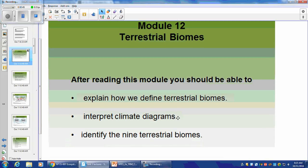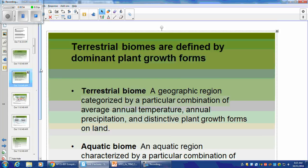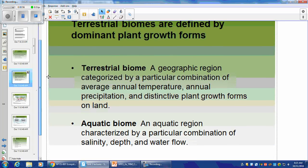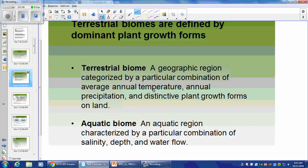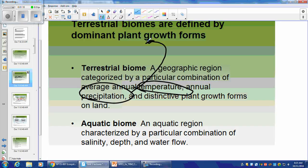You should be able to apply your knowledge and figure out which biome you're looking at by reading climate diagrams or climatograms. The terrestrial biomes are defined by dominant plant growth forms, but what determines that? The geographic region and a particular combination of temperature and precipitation. Temperature and precipitation will lead to certain types of plant growth.